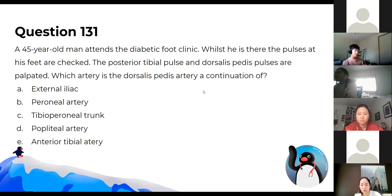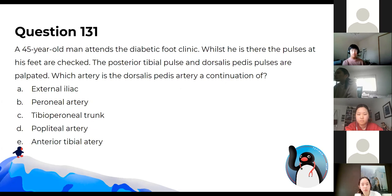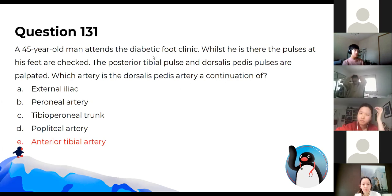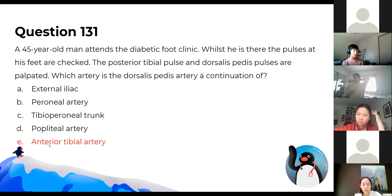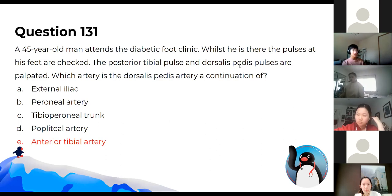Which artery is the dorsalis pedis artery a continuation of? The answer is the anterior tibial artery. For diabetics, peripheral pulses like the dorsalis pedis might be weaker. The anterior tibial artery turns into the dorsalis pedis pulse.